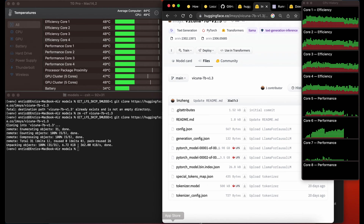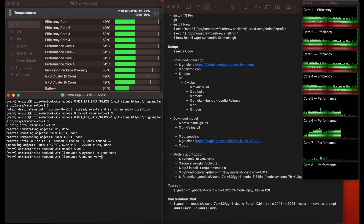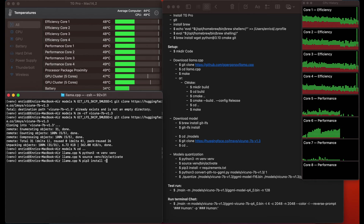Then go back and follow the next steps. First go to the llama.cpp folder and make sure that you have Python 3.10 installed. Then create a virtual environment with those commands and activate it. Then install the Python libraries the project requires with 'pip3 install -r requirements.txt'.